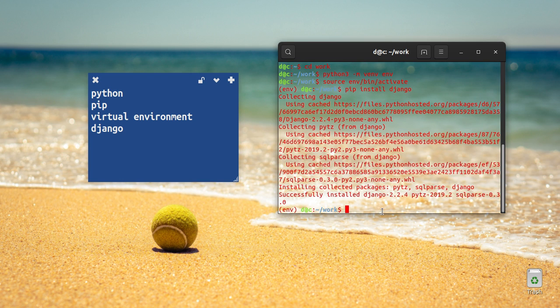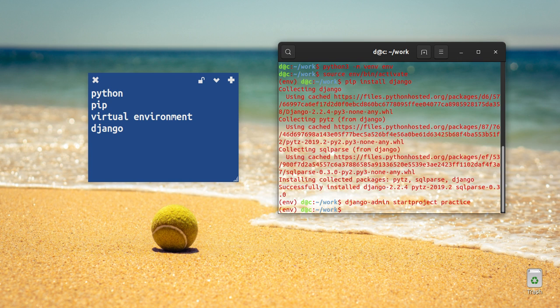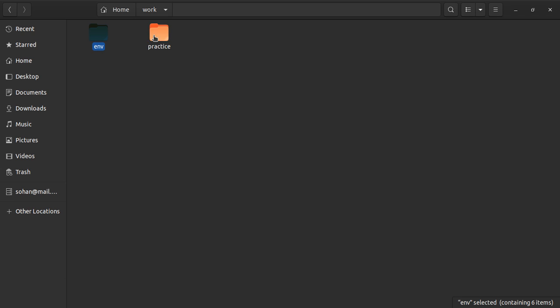The command to create a project is: django-admin startproject practice.